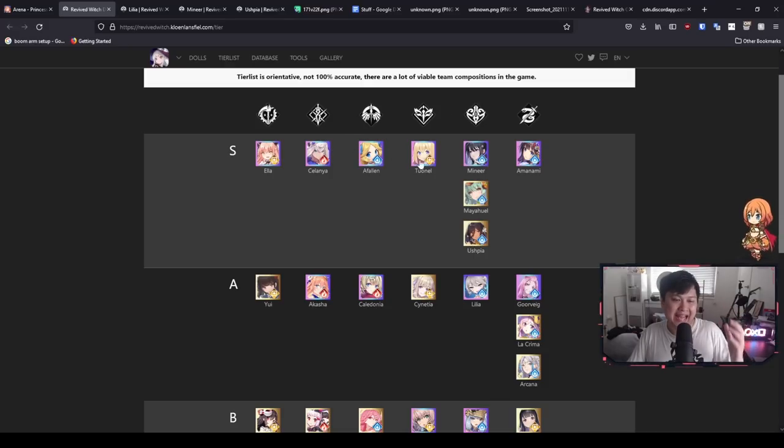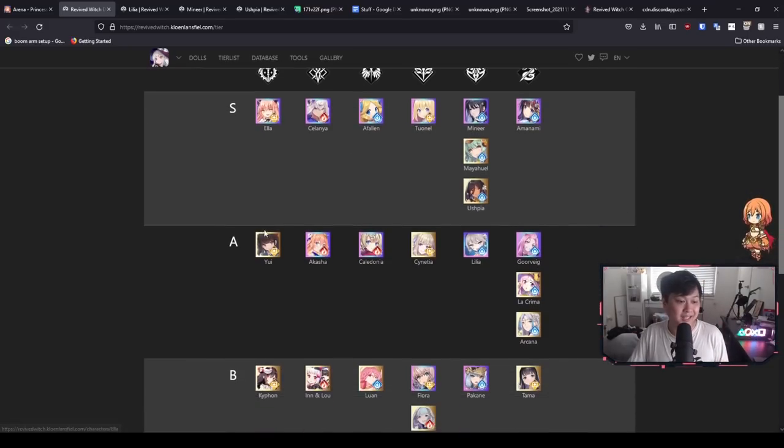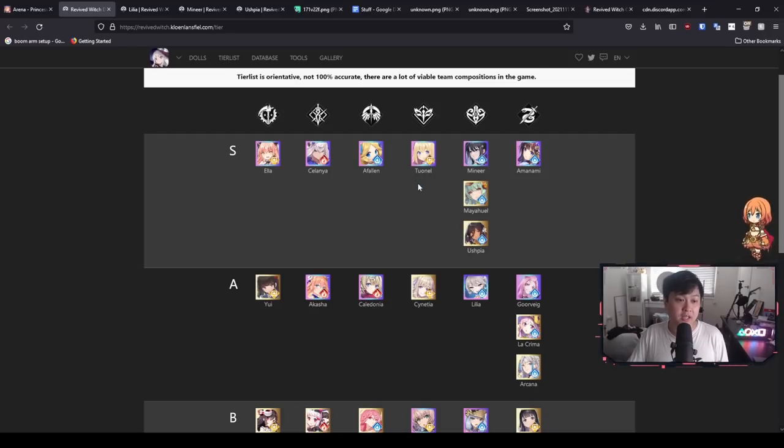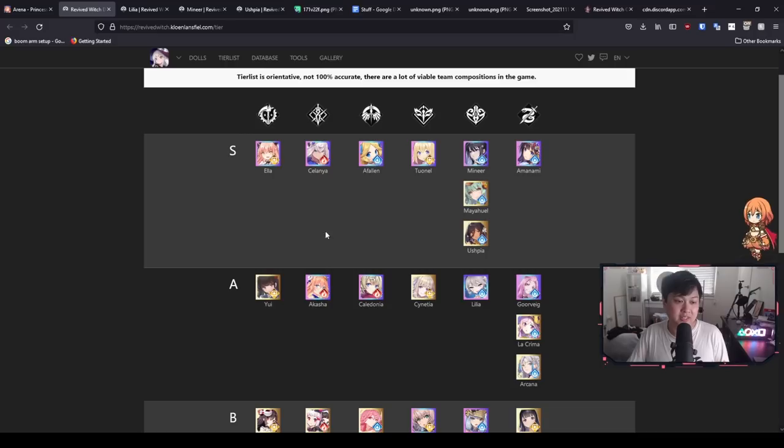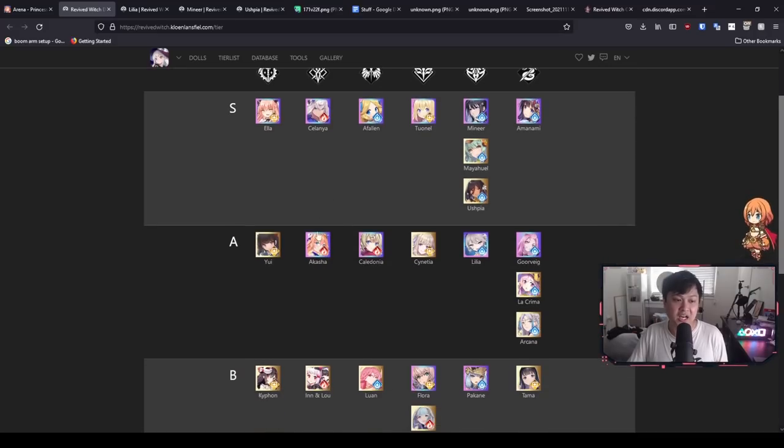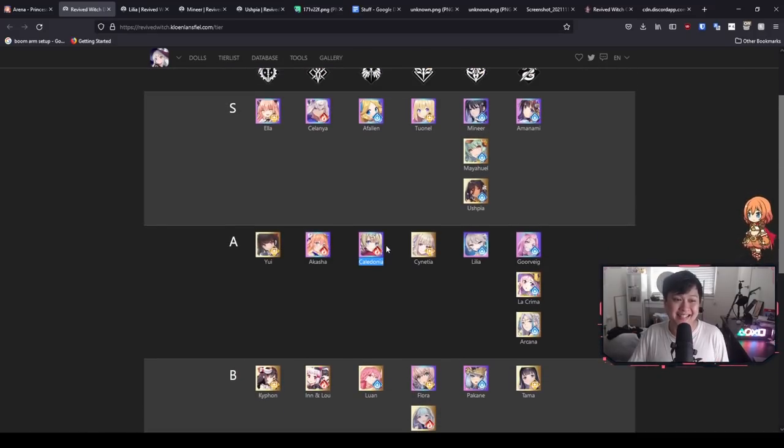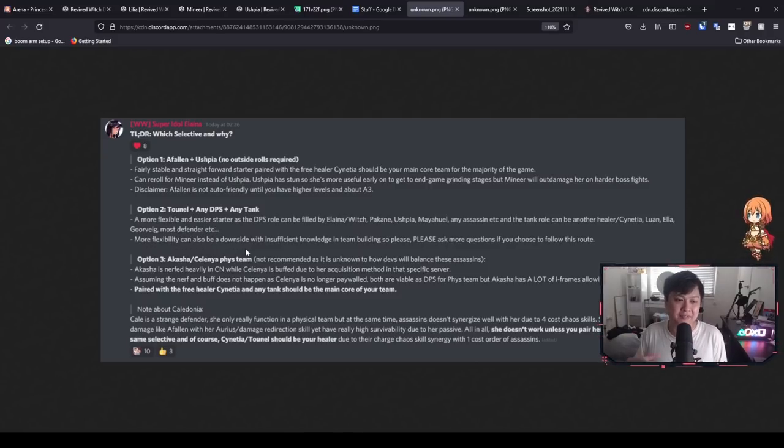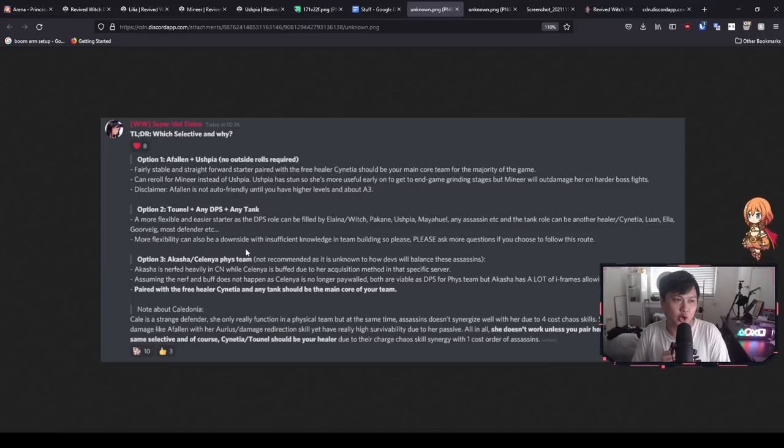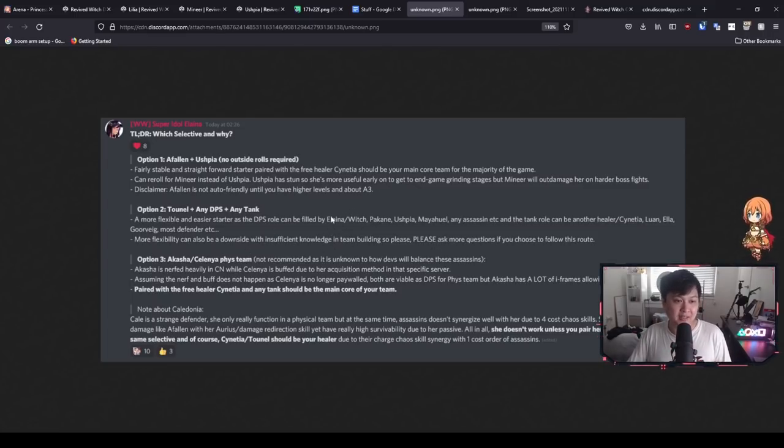And so if you do decide to go with the Tornell pick, you can actually pick any of this, right? You could go for a full yellow team. So Tornell and like Ella, Yui or whoever. You could go Tornell, try for the Afflyn and just pick up like Ashpia. Or you could actually run Tornell with the red team over here. So you've got Selenia and Aksha. But if you do that, you probably should take a tank. Caledonia, I actually don't know about Caledonia as a red tank. However, there is another disclaimer here. More flexibility can also be a downside with insufficient knowledge. I completely agree because if you don't know what you are doing, then you're going to be running a very inoptimal comp.